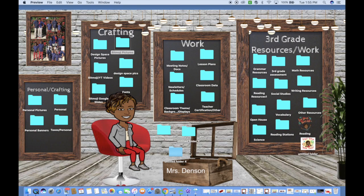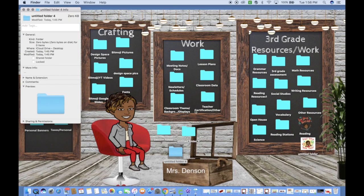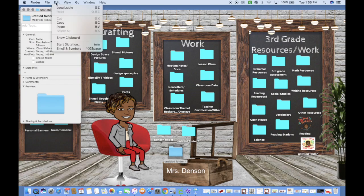Go to the folder you want to change. Follow the same instructions as before: right-click, click Get Info, click on the small folder icon, and then paste using Command+V or Edit and Paste.